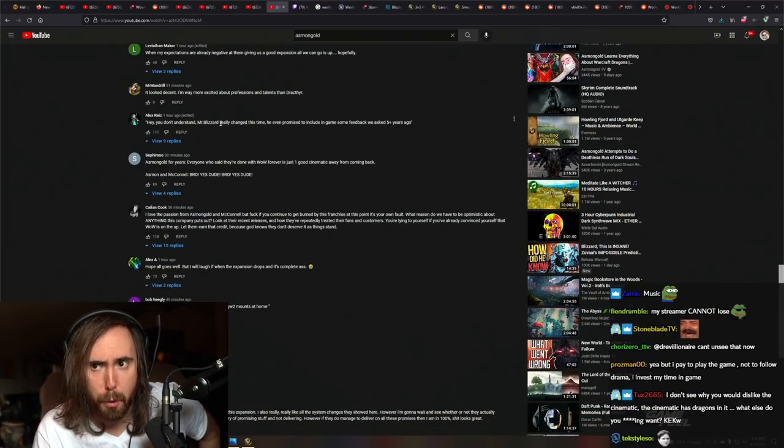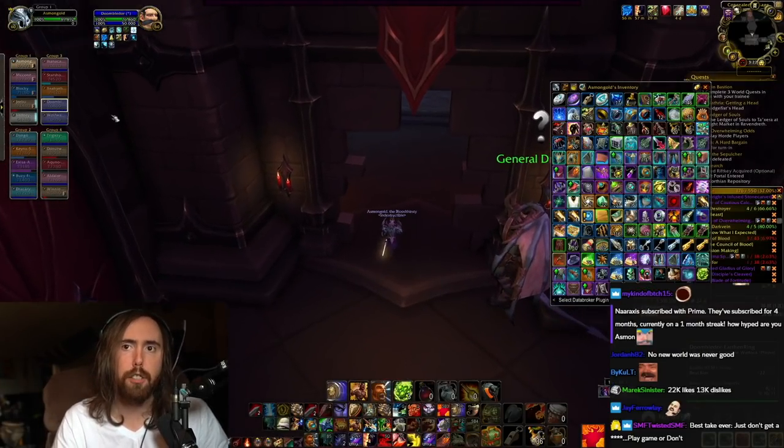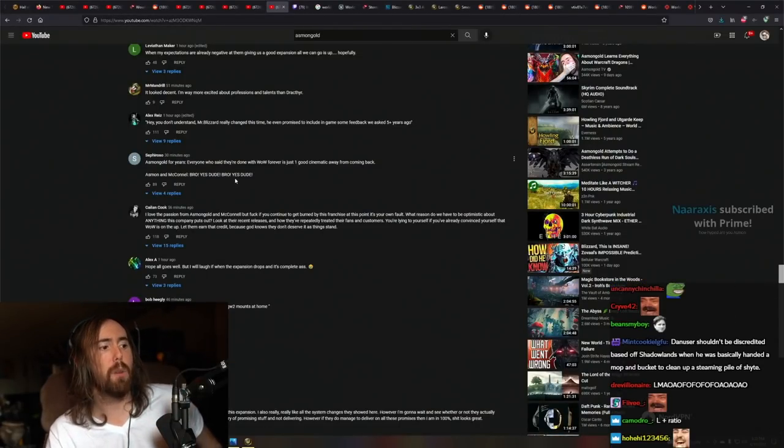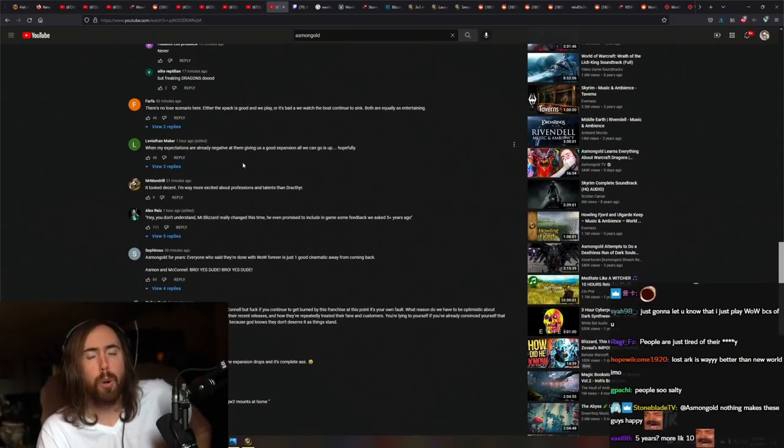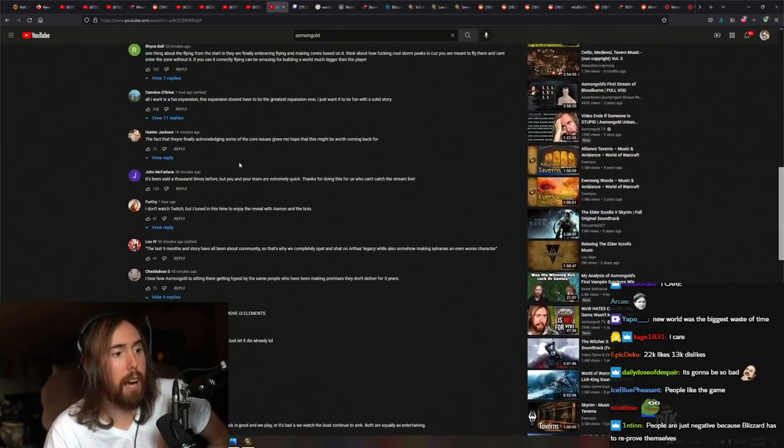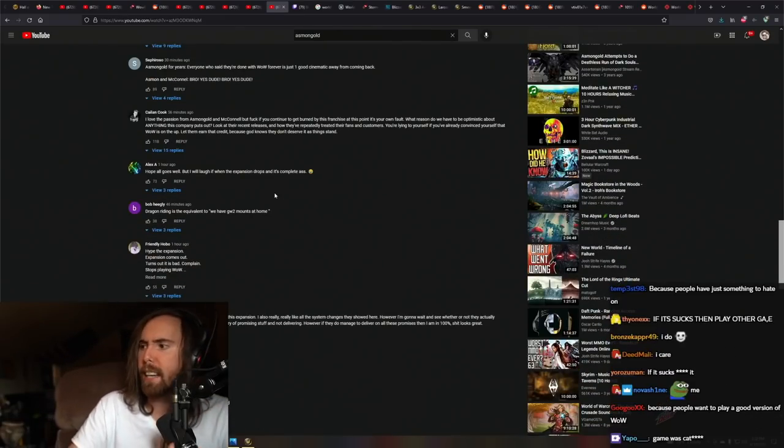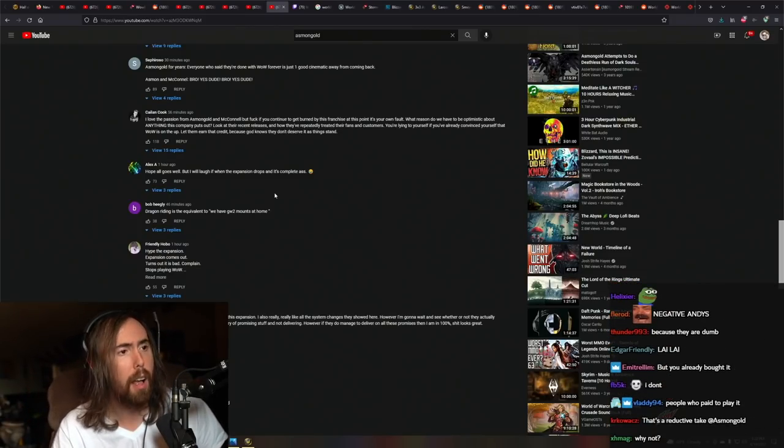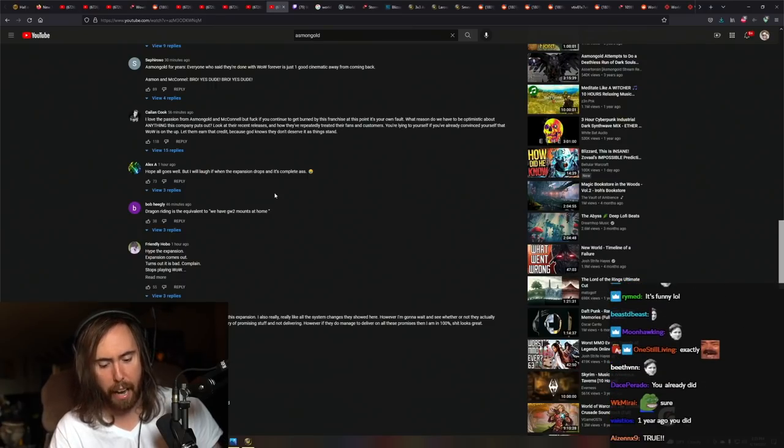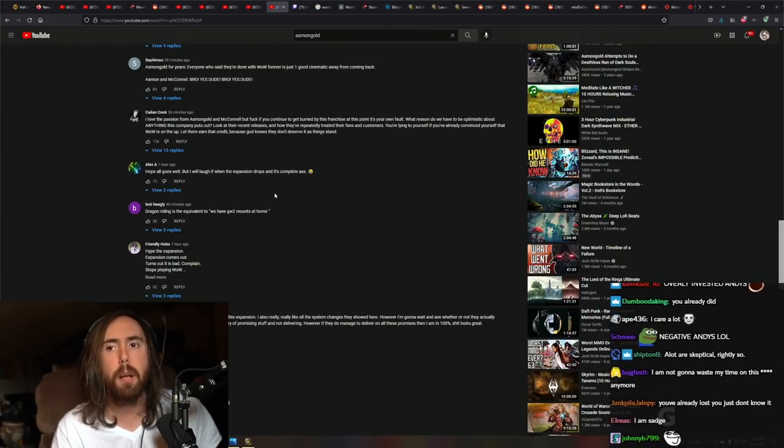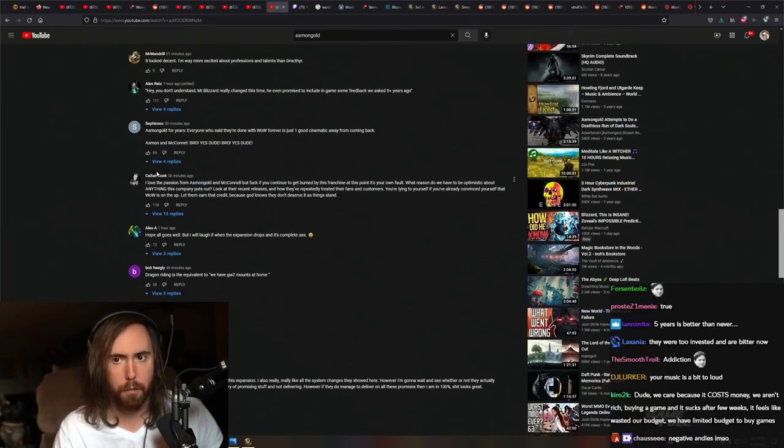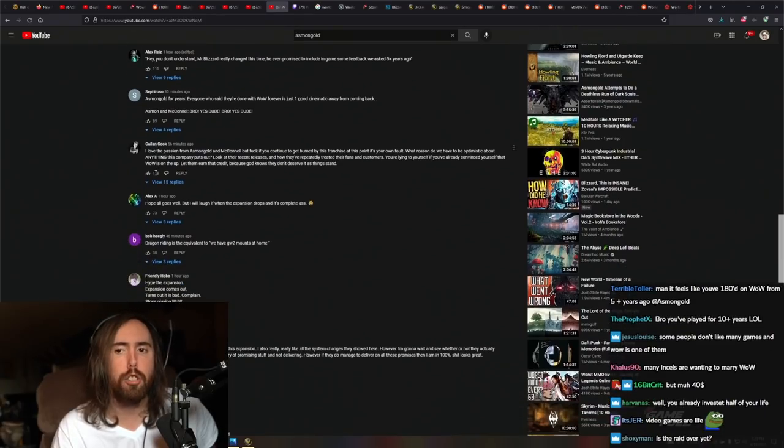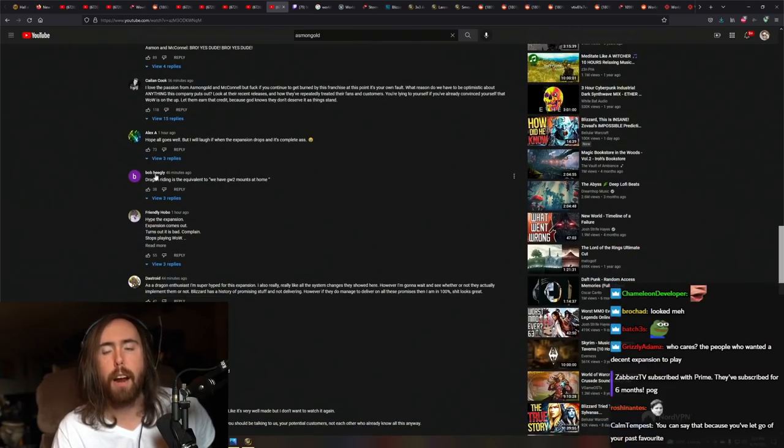Mr. Blizzard really changed this time. He even promised to include some in-game feedback we asked for five years ago. I don't understand why people are unhappy about this. Because if the game sucks, who cares? Really, who cares? If it sucks, then we're just not going to play the game. I'm not looking to get married here. I'm not looking to make a lifelong investment of my time. I'm just playing the game. This is simply a video game that I enjoy.